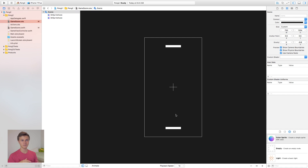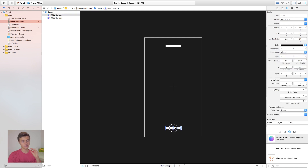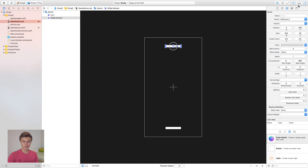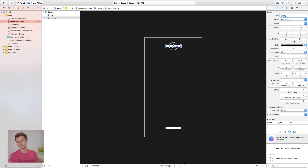Now I want to give both paddles names so we can reference them later in code. Click on the bottom paddle and give it the name 'main'. With the top paddle, set the name to 'enemy'. That's going to allow us to edit their positioning inside programming later on.